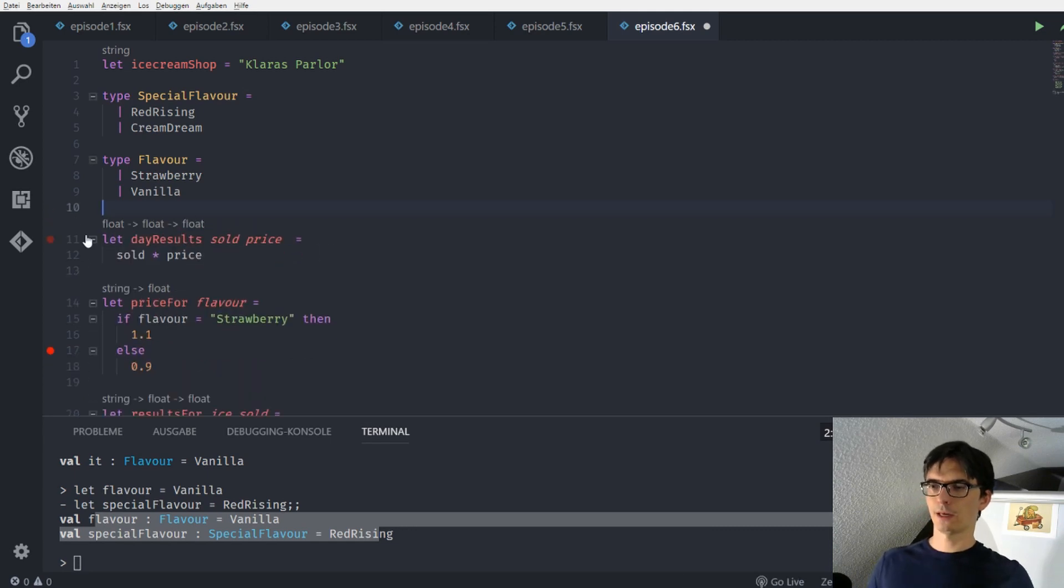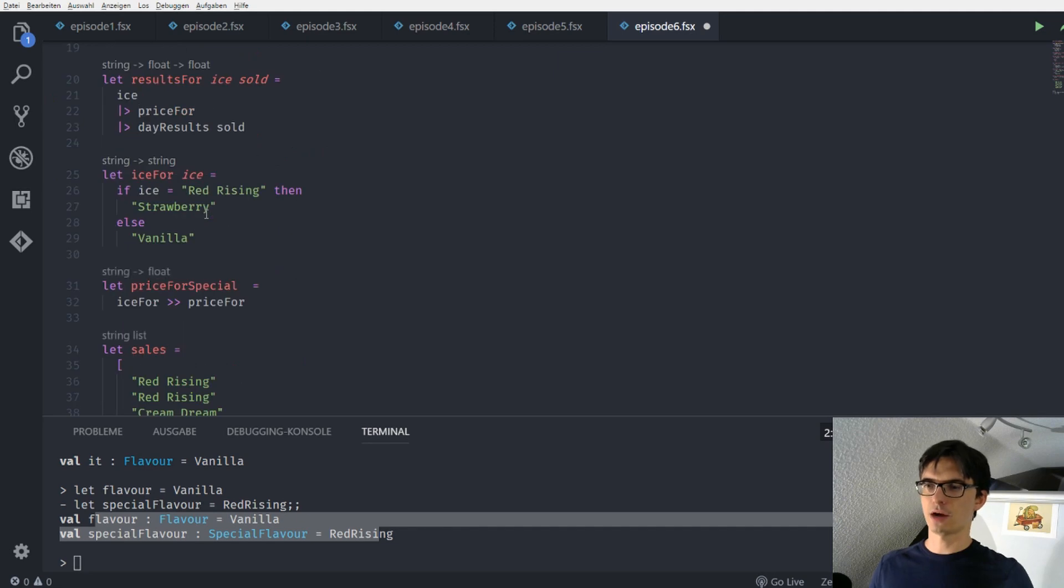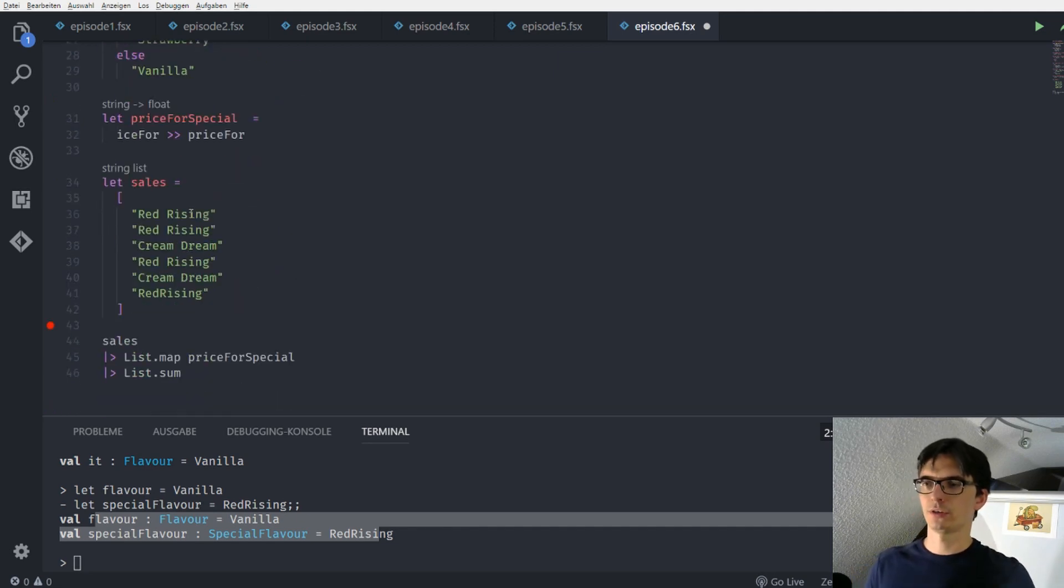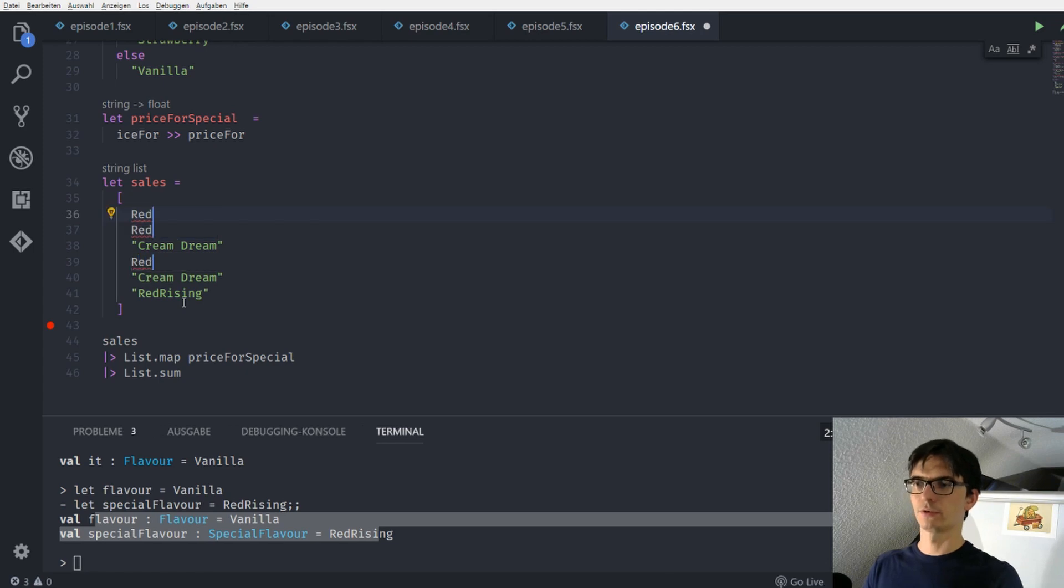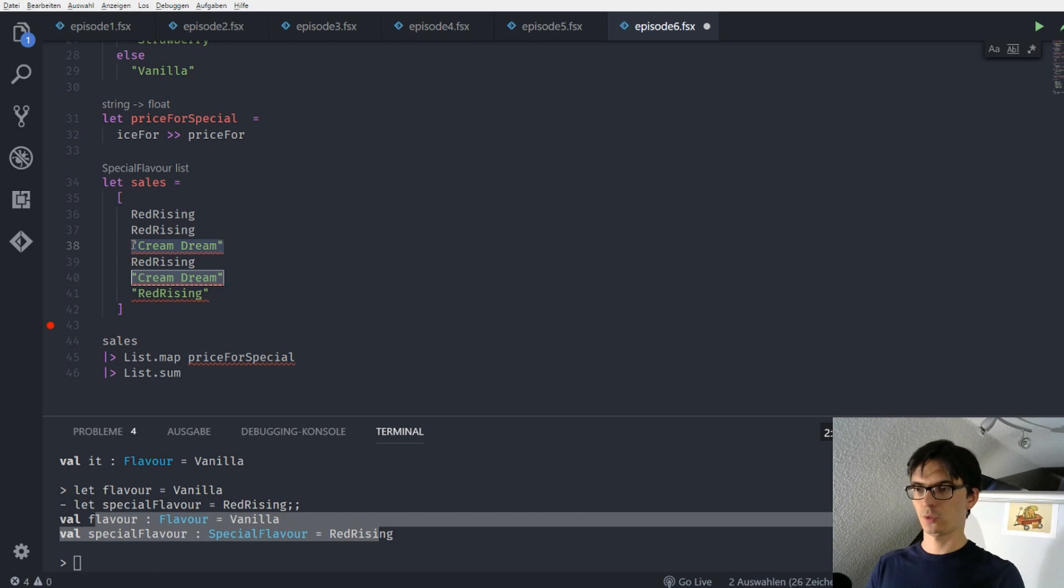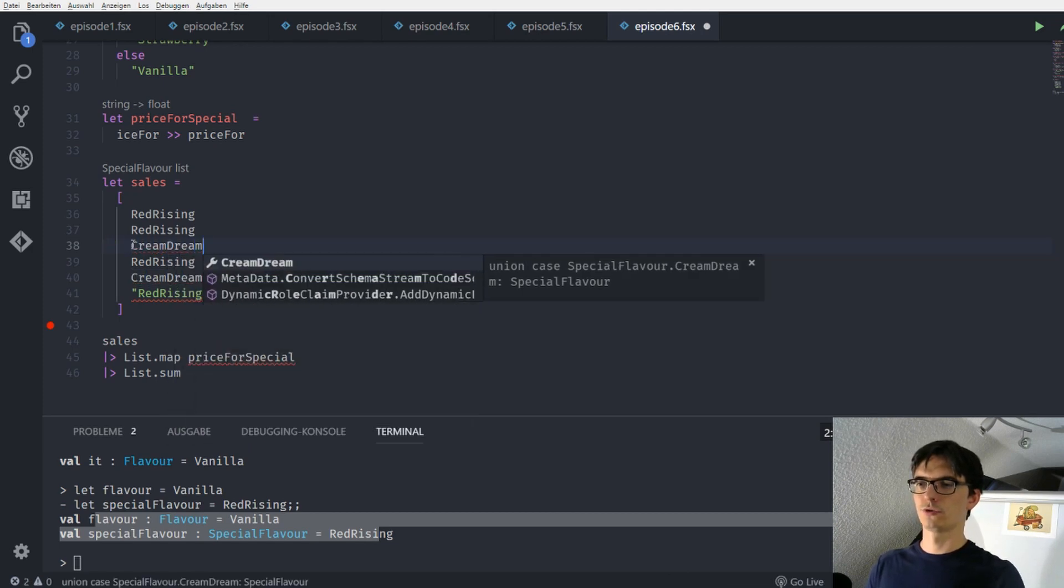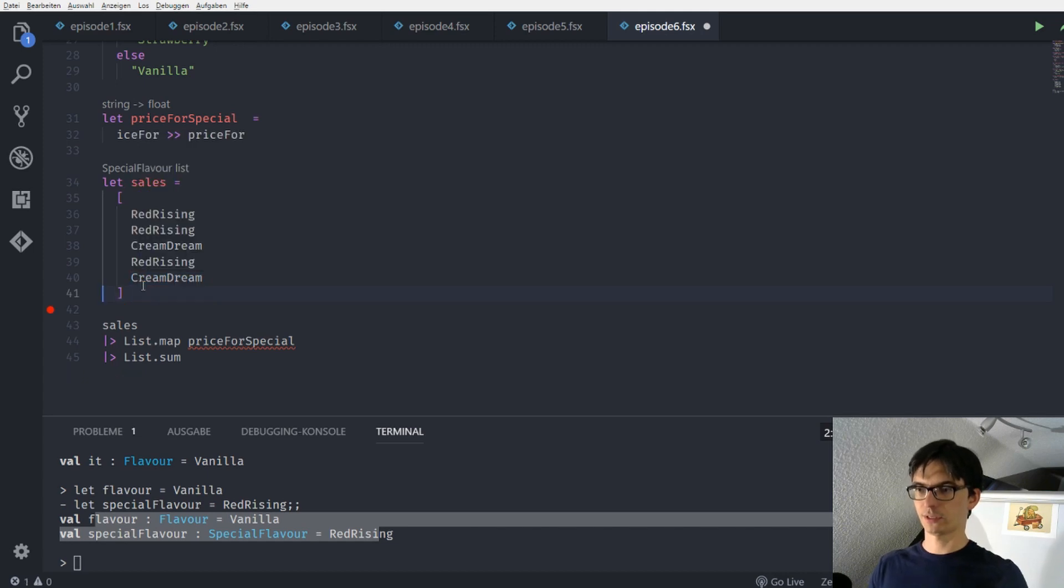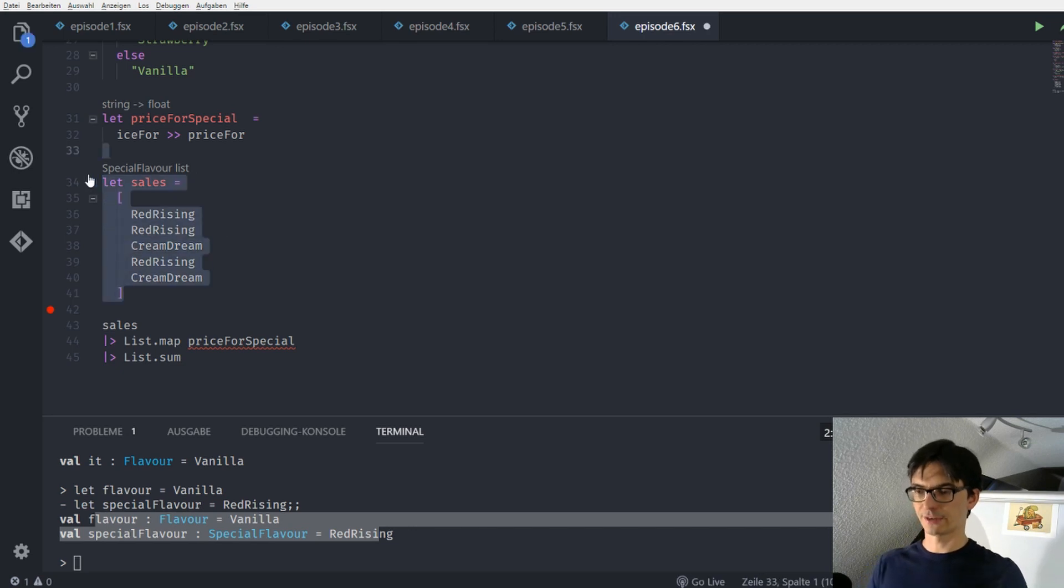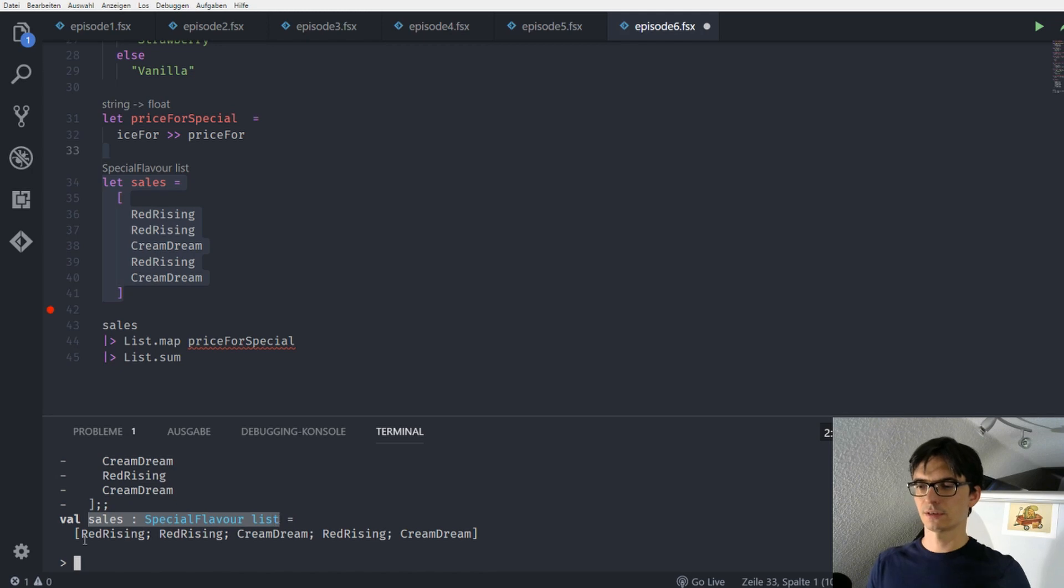And we are trying to, or we are starting to fix our program by entering down here no strings anymore. But we are starting to enter those cases or types. So in here we say instead of the string red rising, we enter red rising. And instead of cream dream, we enter cream dream. For now we leave this out. And we see here that it's not a string list anymore. That the sales are not a string list anymore. But they are a list of special flavors.